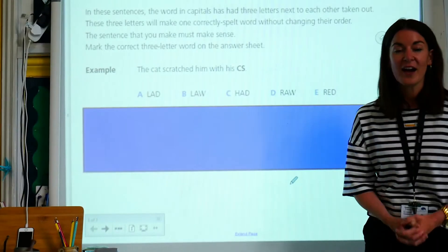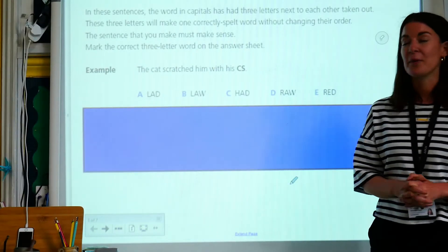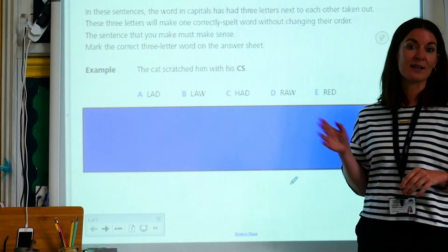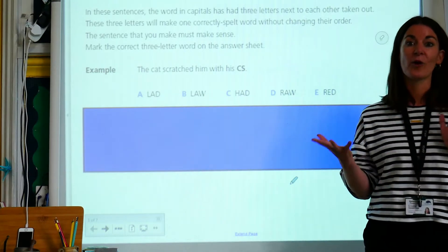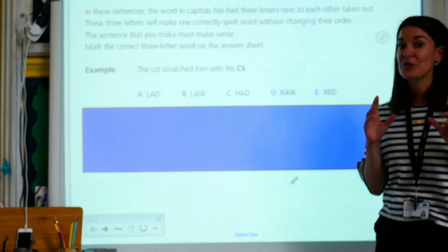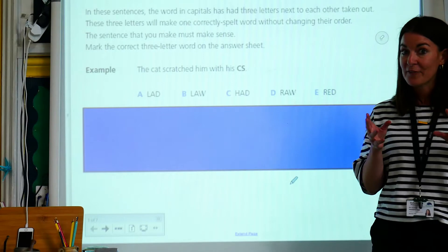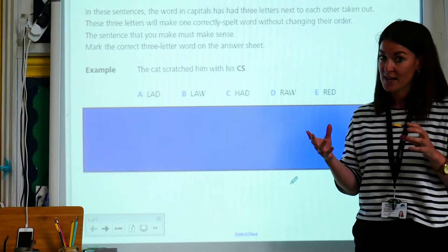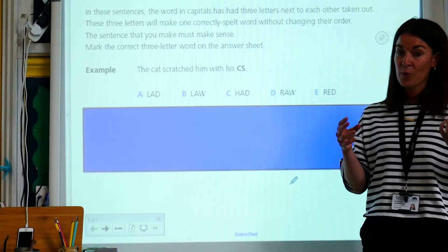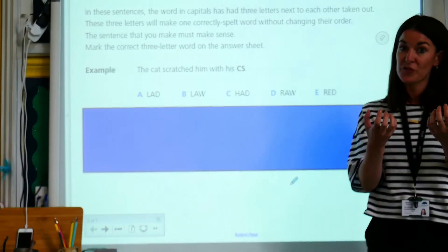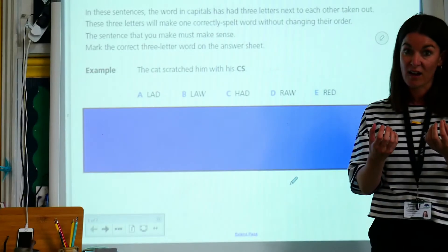Hi Year 5. This week we're going back to verbal reasoning, so we're going to be looking at words and letters again. I want you to think really carefully about the order that letters are in and what we know about what letter might come after a certain letter.